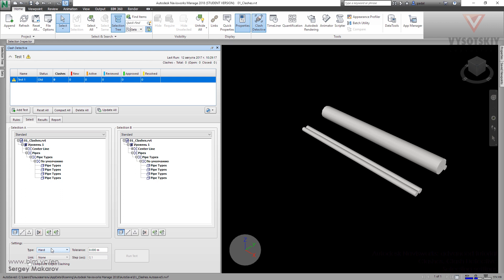In this type, we have a clash only when one object has a real intersection with another, and the most valuable setting is tolerance. Now we have 0, 0, 0, which means when objects really touch each other, they have an intersection within Navisworks, and this is such a kind of clash.